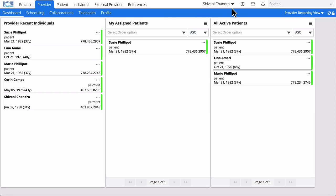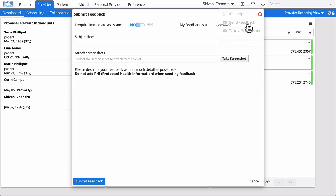Select the question mark at the top of the screen and choose Send Feedback. Enter a subject for your feedback.